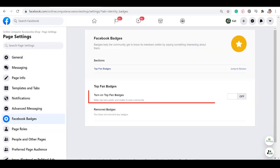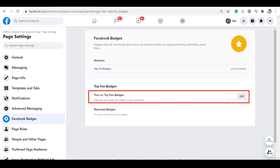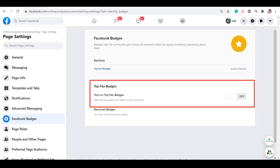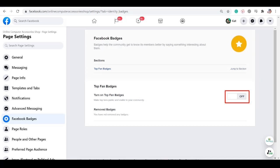By default, Facebook Badges is not yet enabled, as you can see here that it shows the Off tab. Under the Top Fan Badges, click the tab to enable the badge.